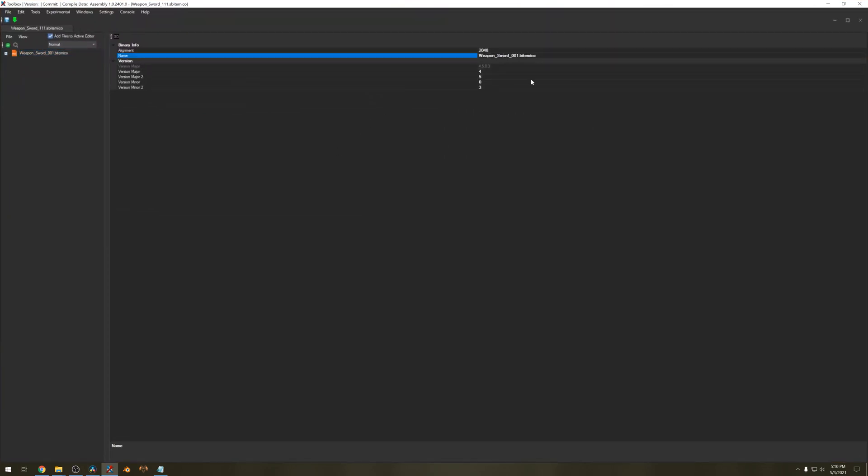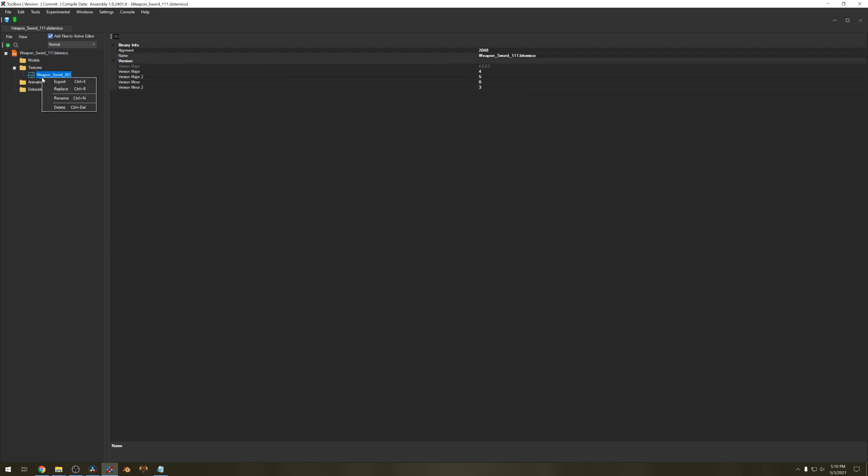Make sure to give this the proper name on the right. Go over to the left and expand it. Expand textures as well. Right click on the texture and export.